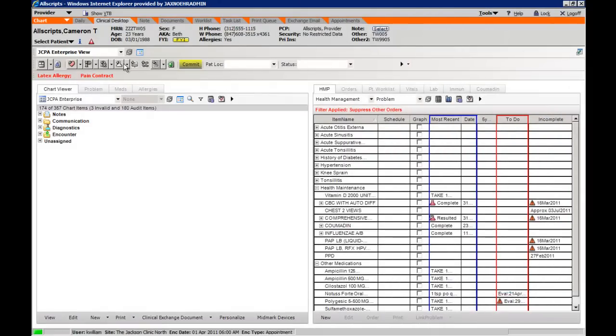To start a note in Allscripts for the patient encounter, identify the clinical toolbar and identify the notes.